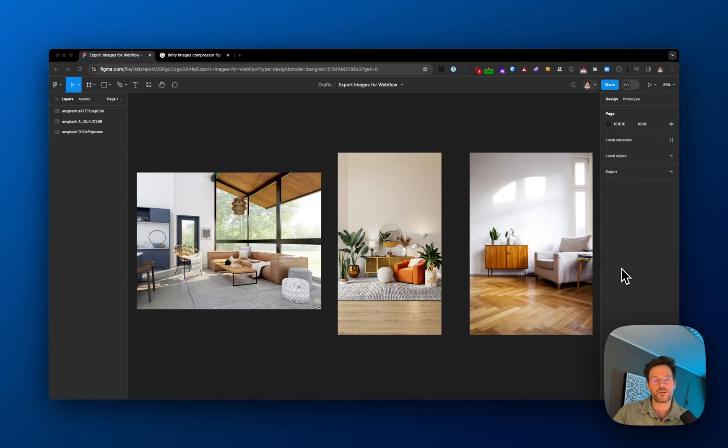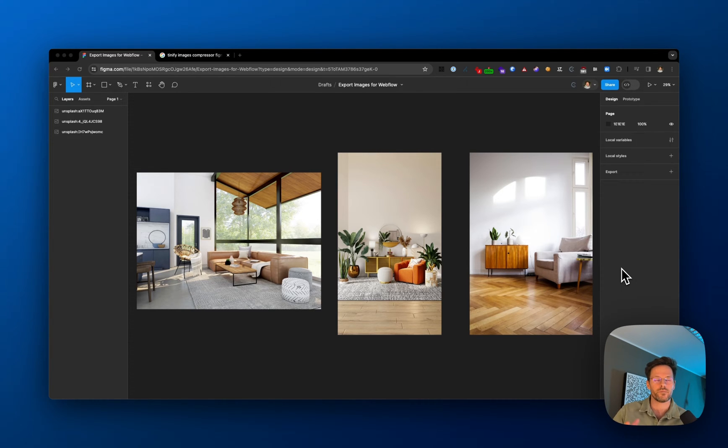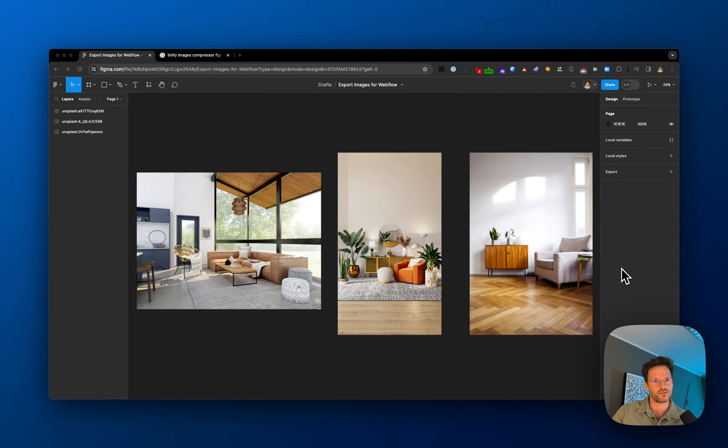Hi fellow Webflowers and designers. In this video, I'm going to show you my process for exporting images as WebP files for a Webflow project. Without further ado, let's get into it.